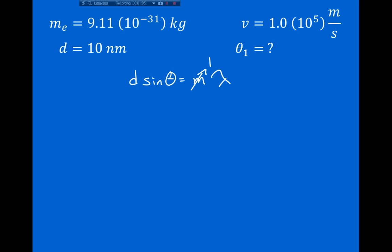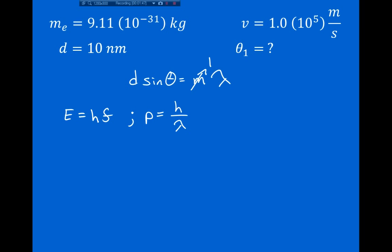I recommend remembering the formulas for the energy and momentum of a photon rather than memorizing separate de Broglie formulas. For an electron: energy equals Planck's constant times frequency, and momentum equals Planck's constant divided by wavelength. Since I'm interested in the wavelength, I rewrite the second equation: wavelength equals h/p, or h/(mv). So the de Broglie wavelength equals Planck's constant h = 6.626 × 10⁻³⁴ J·s, divided by the mass of an electron (9.11 × 10⁻³¹ kg) times the velocity.